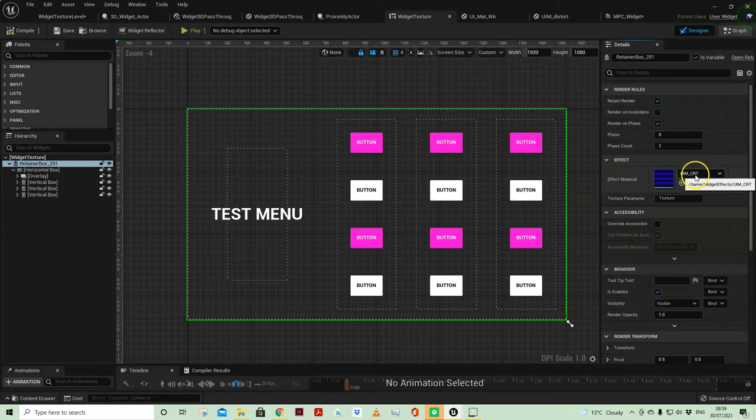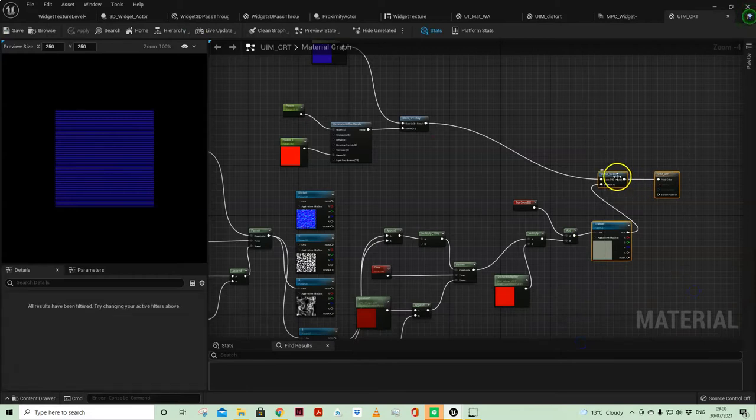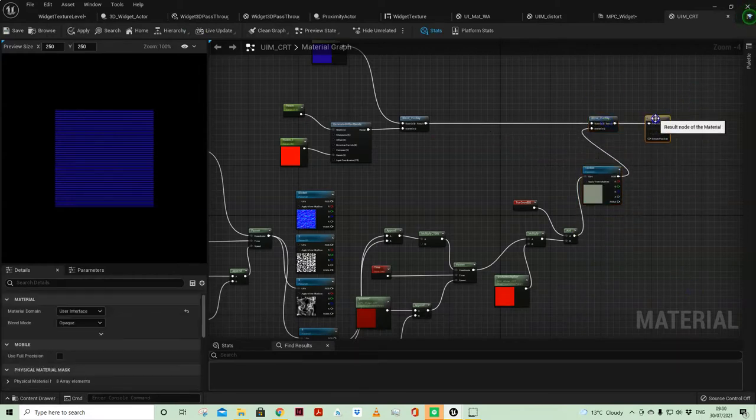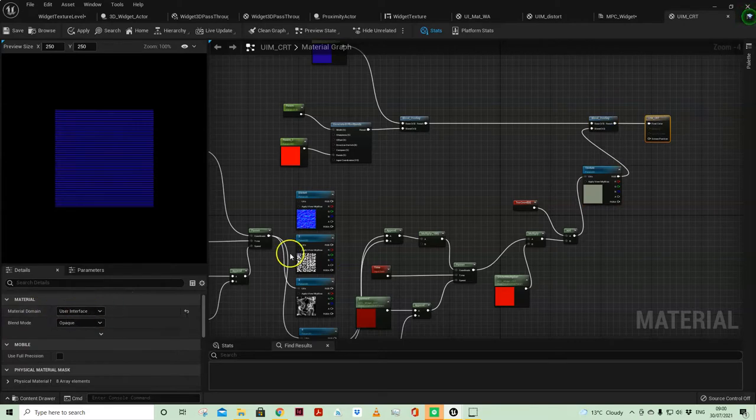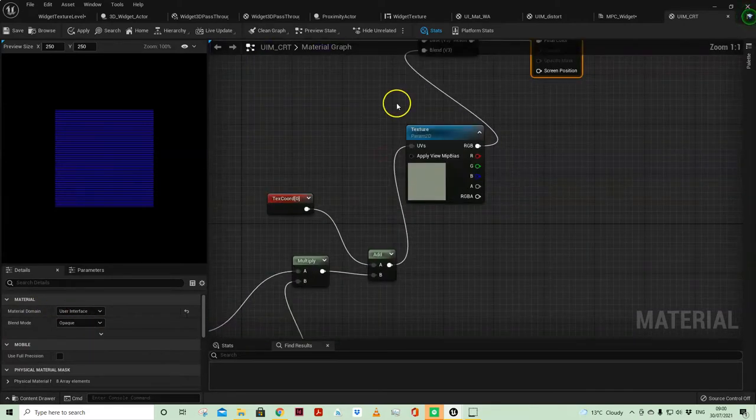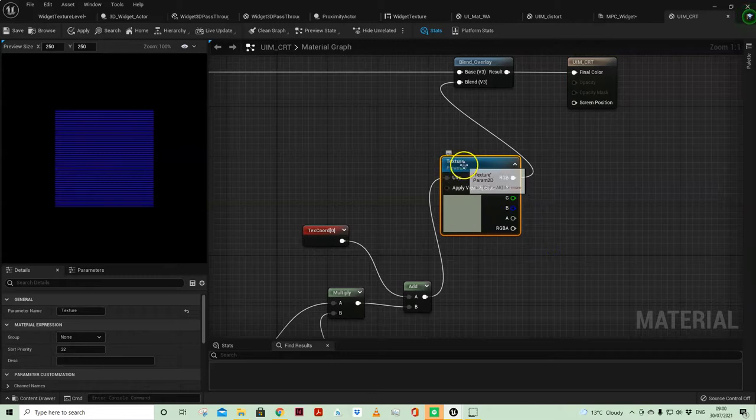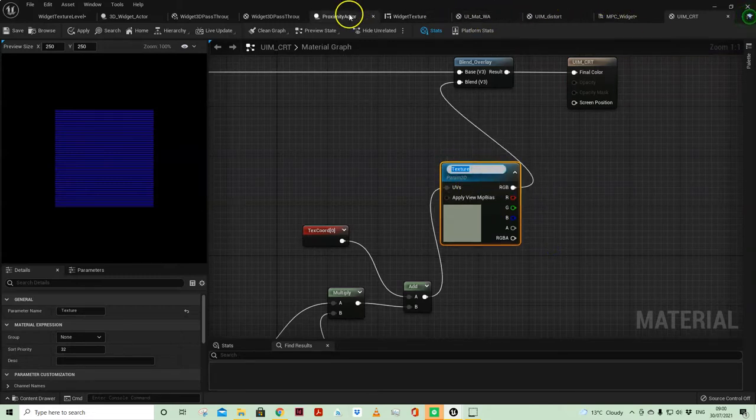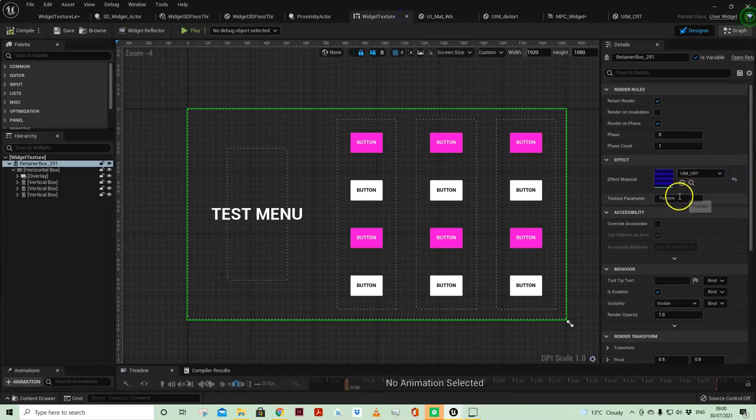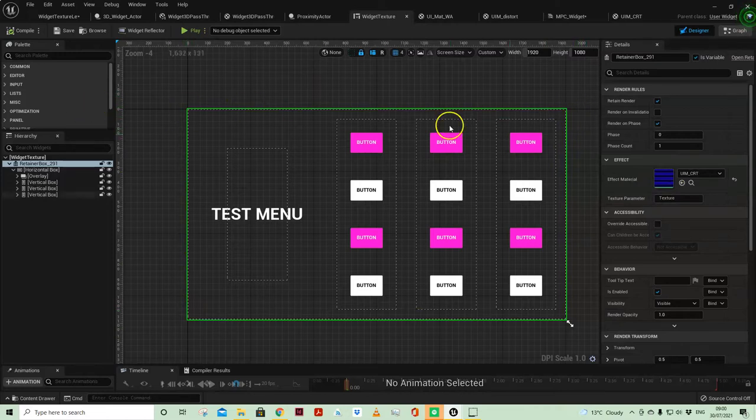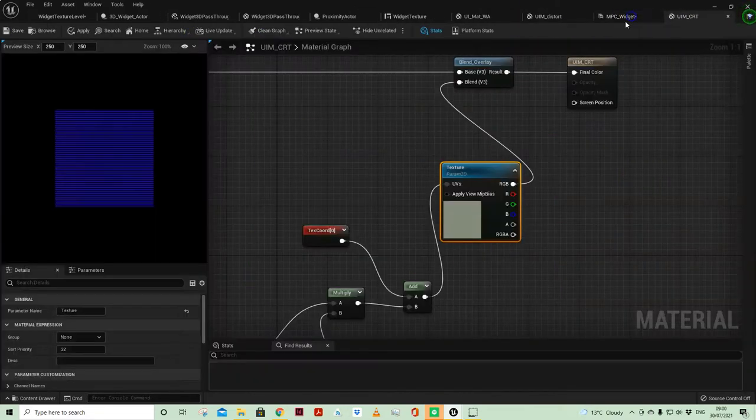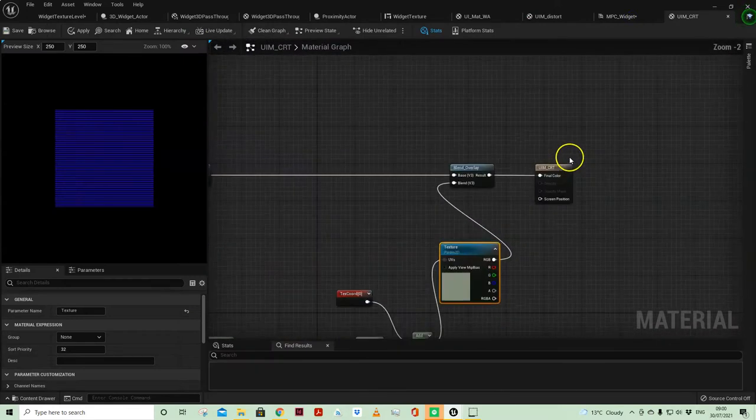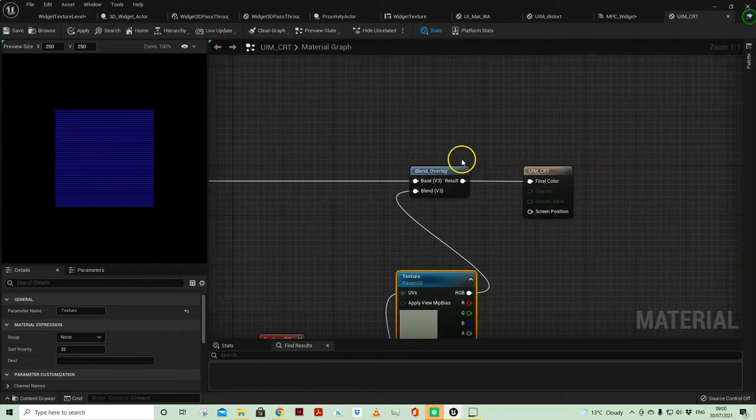So I've got my material connected up, so it is a special material for the user interface, so under material domain make sure you've got user interface. Now this is where that parameter is linked through, so texture, if you recall, is the name of the parameter that we're affecting. So this widget gets drawn as a texture and then anything that happens in this material and is output to the final color will affect the texture of the widget that's been rendered.